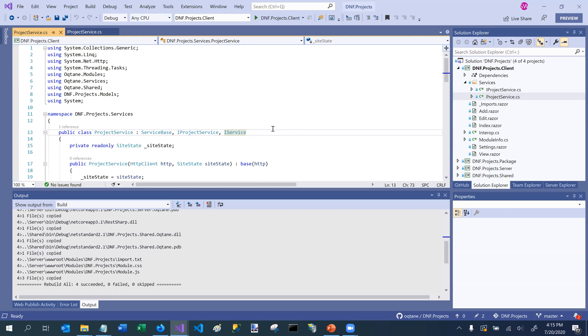it will automatically register them for dependency injection. So this is really important because you don't want to have to modify any of the code in the startup file as part of the Octane project itself in order to run modules, right? You want your module classes to automatically be registered so that Octane can access them. And that's the purpose of iService.